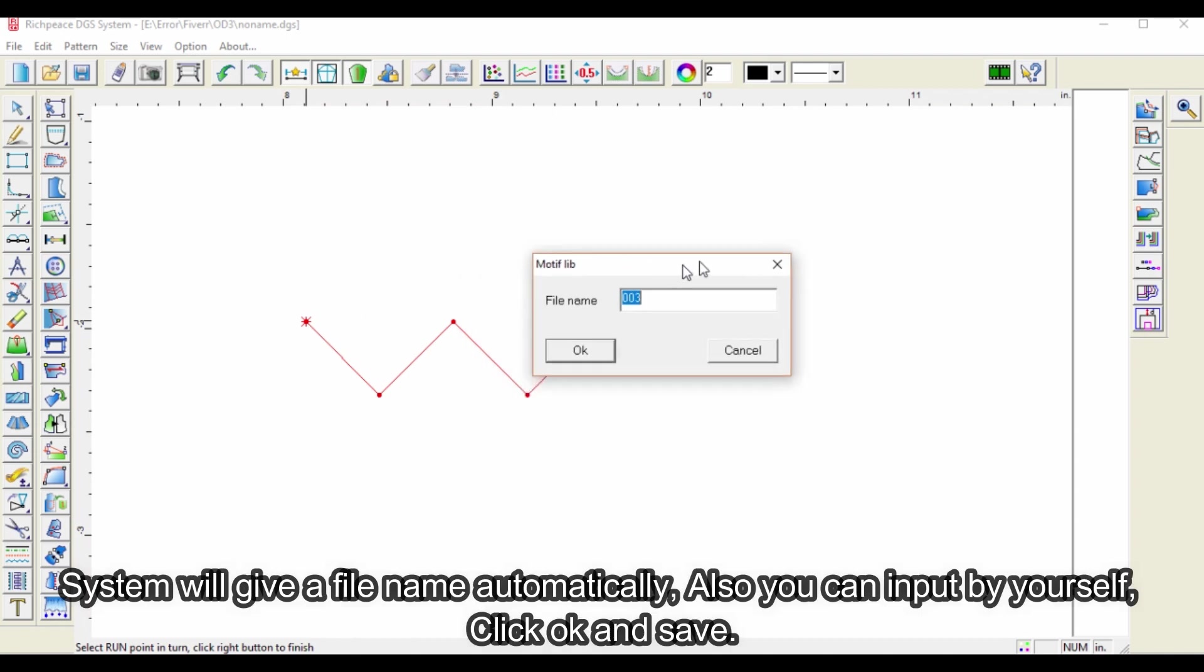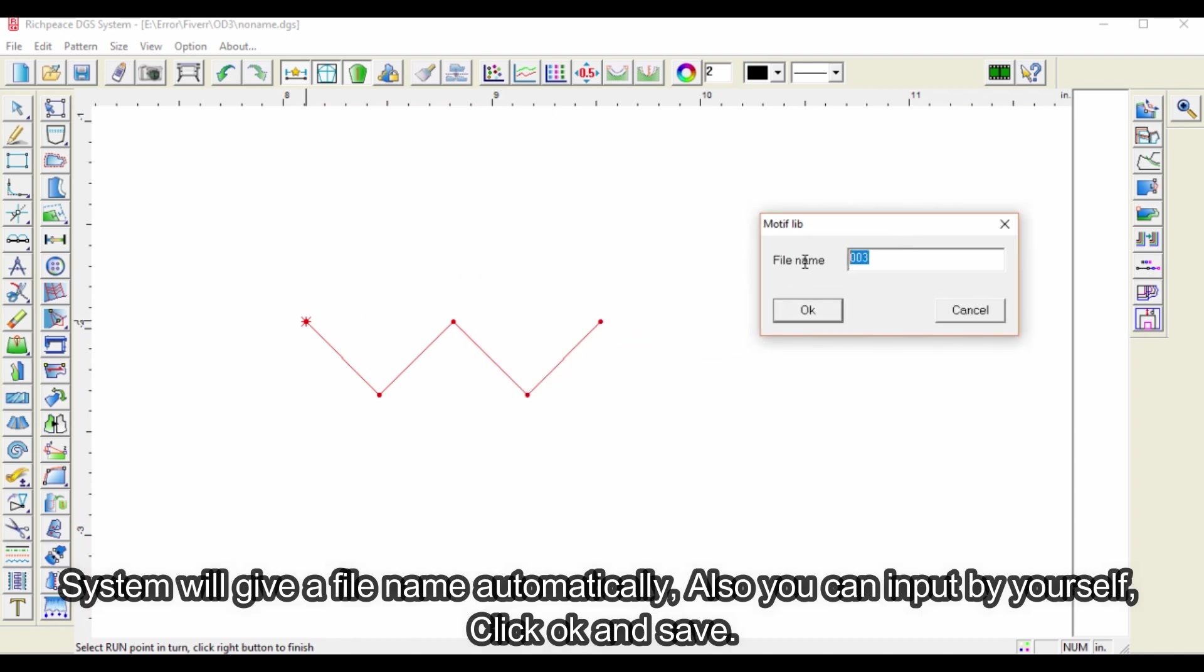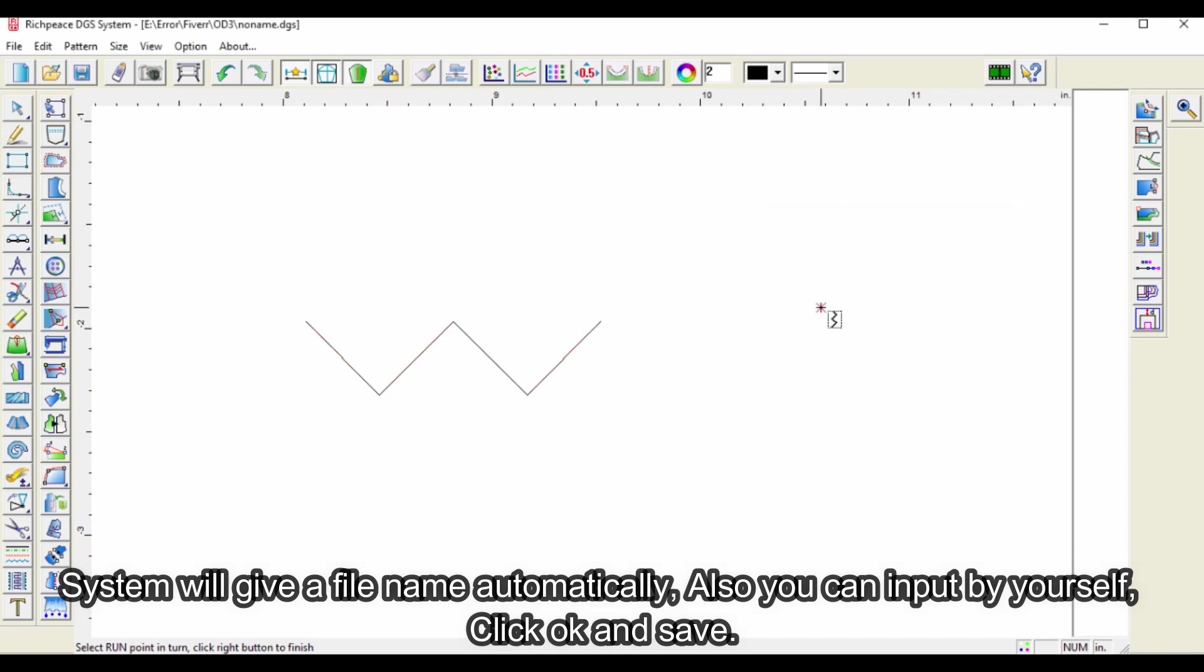System will give a file name automatically, also you can input by yourself, click OK and save.